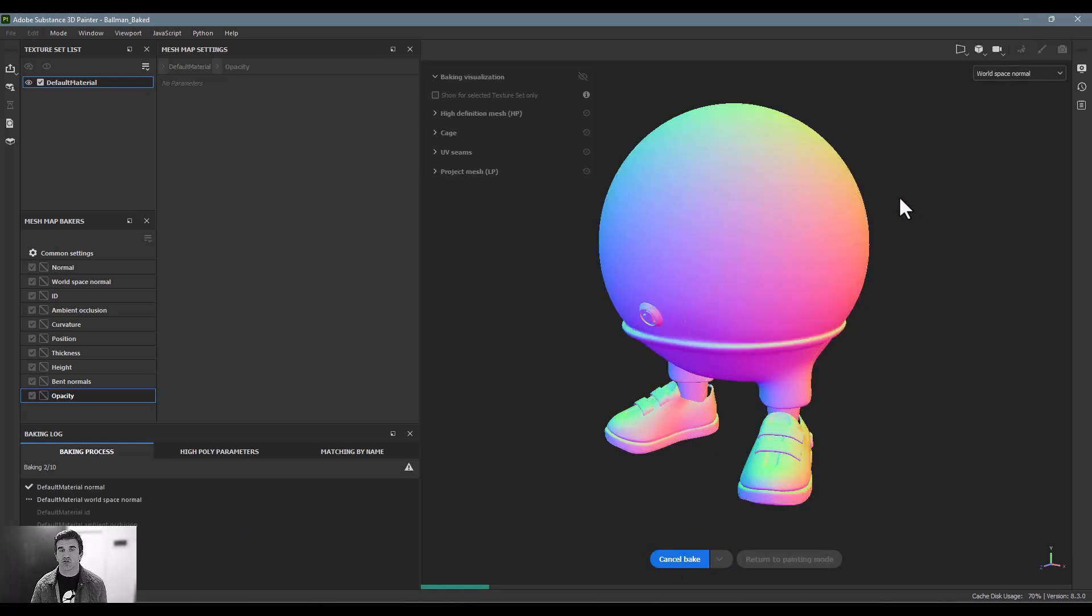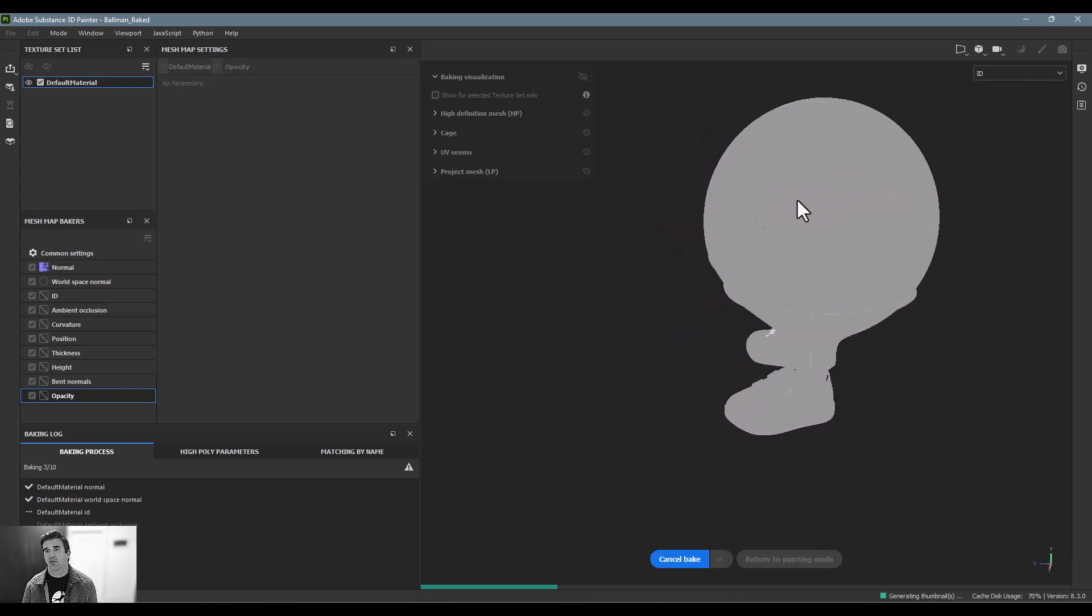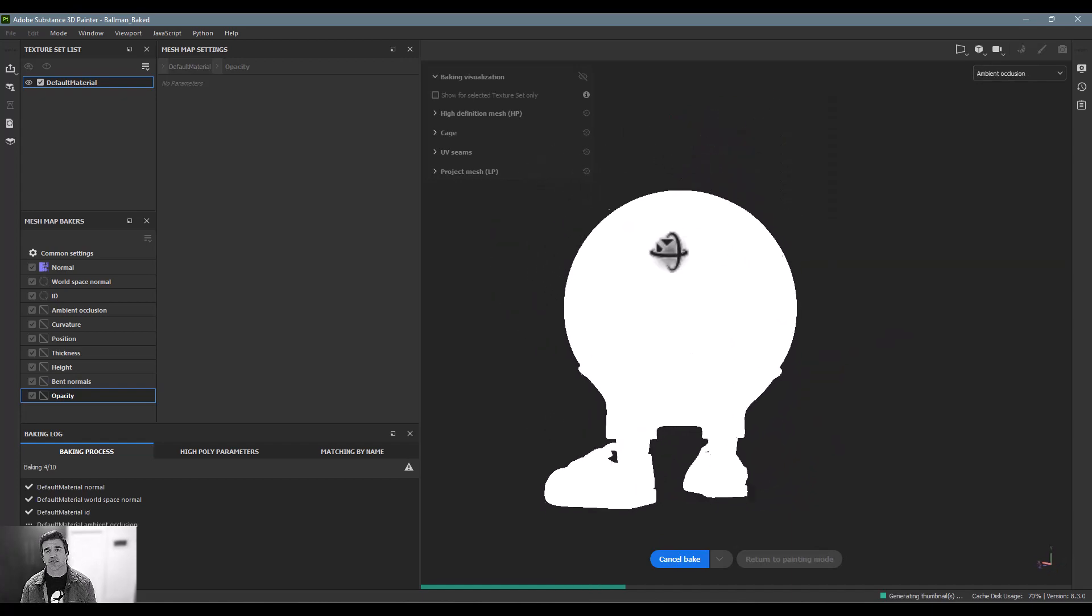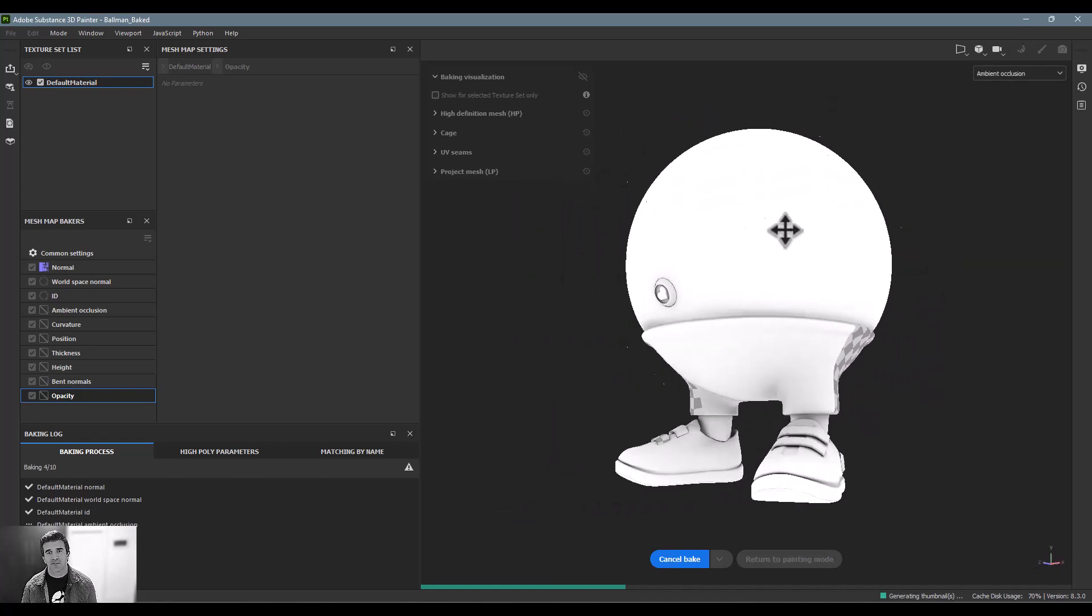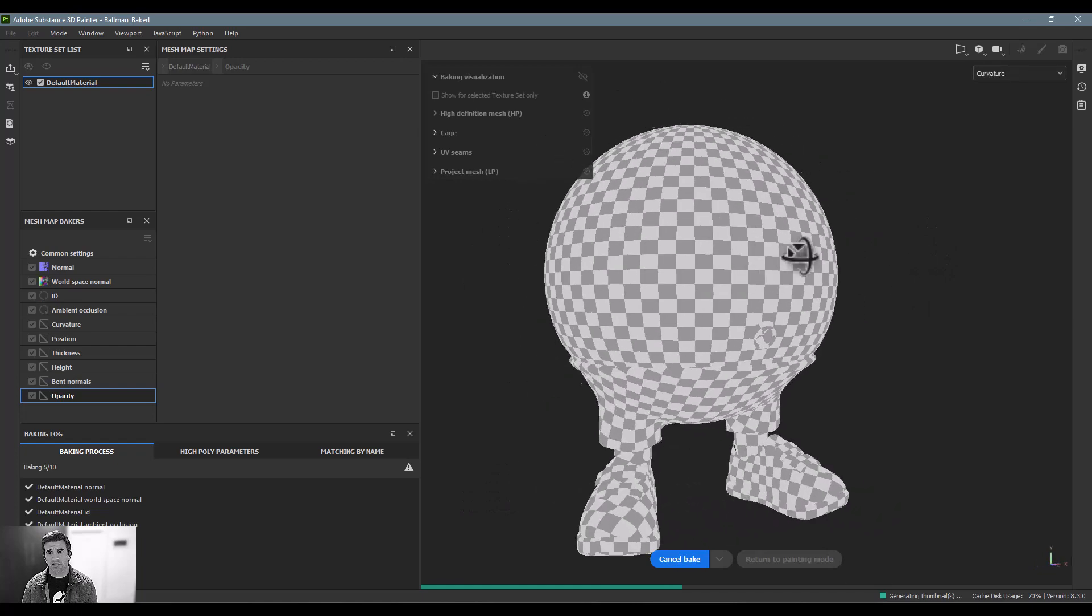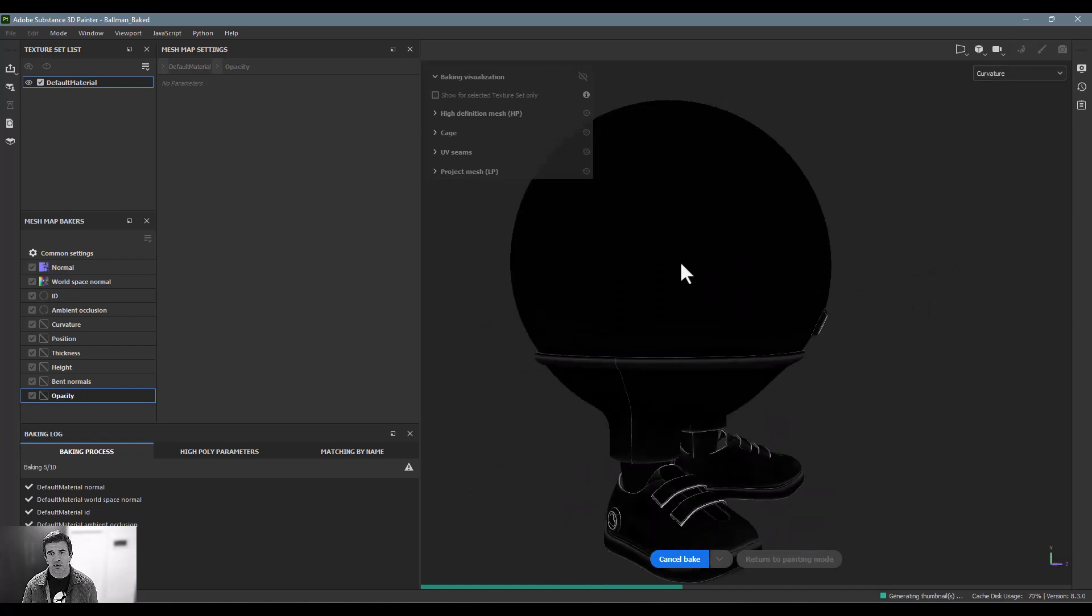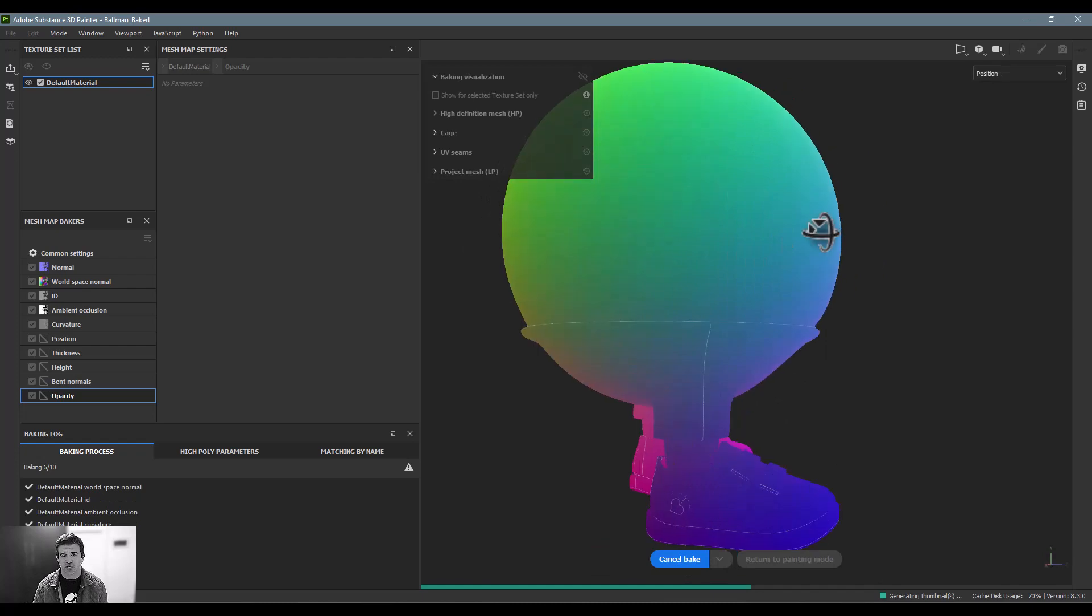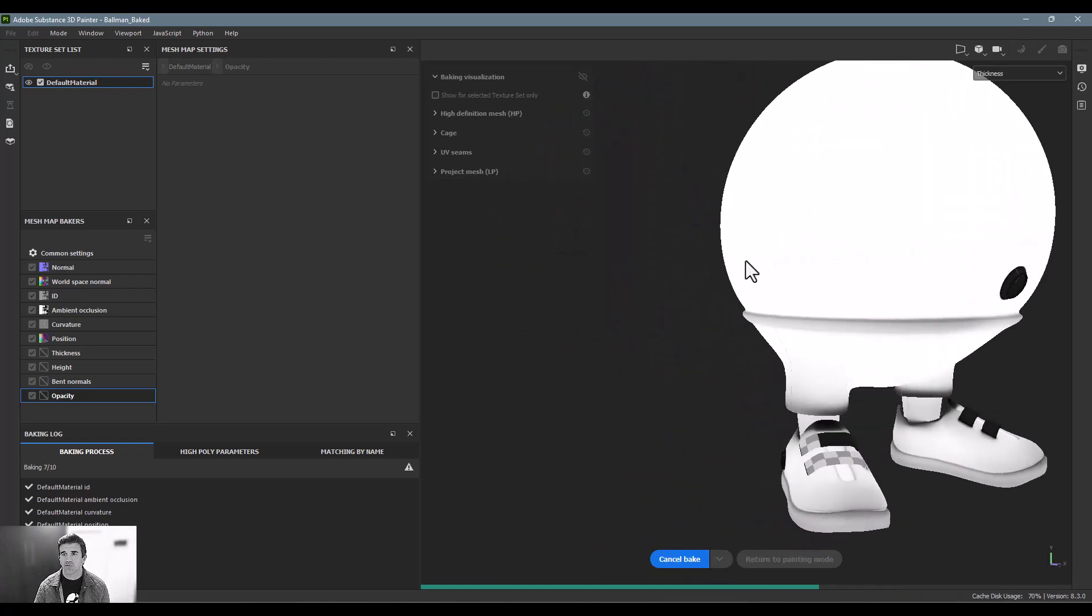You can see it processing here, and depending on the GPU that you have on your computer, this will move faster or slower. The cool thing about this baking mode is I can actually navigate around the object a little bit and see what's going on.